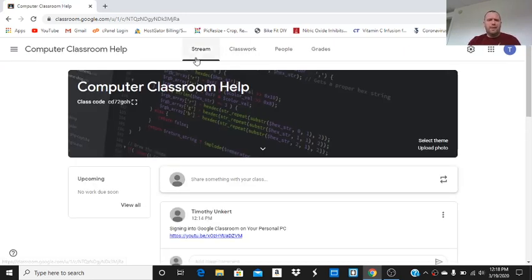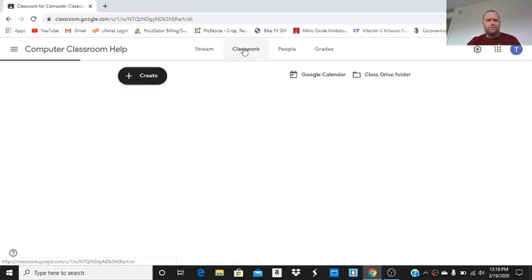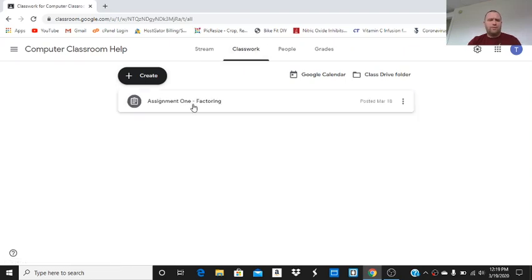From here, I have some options: stream, classwork, people, grades. Let's go to classwork. You'll see I've created one assignment already. Let's create another one.